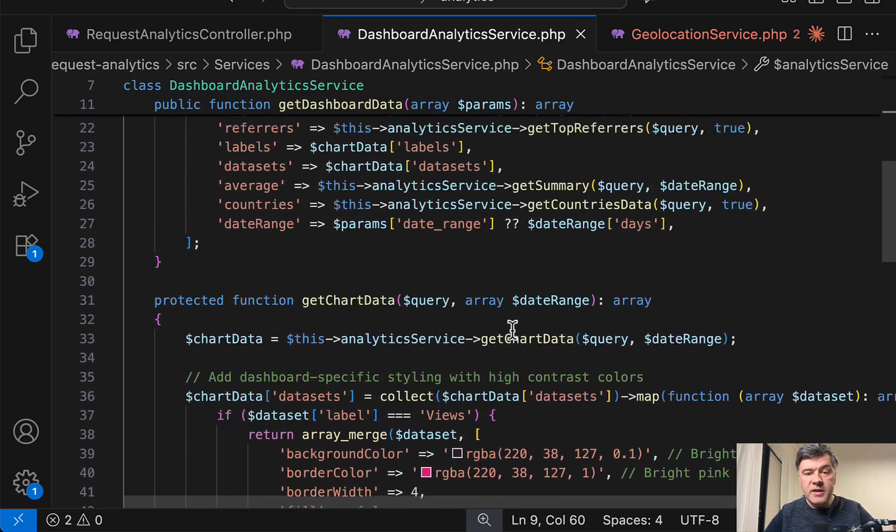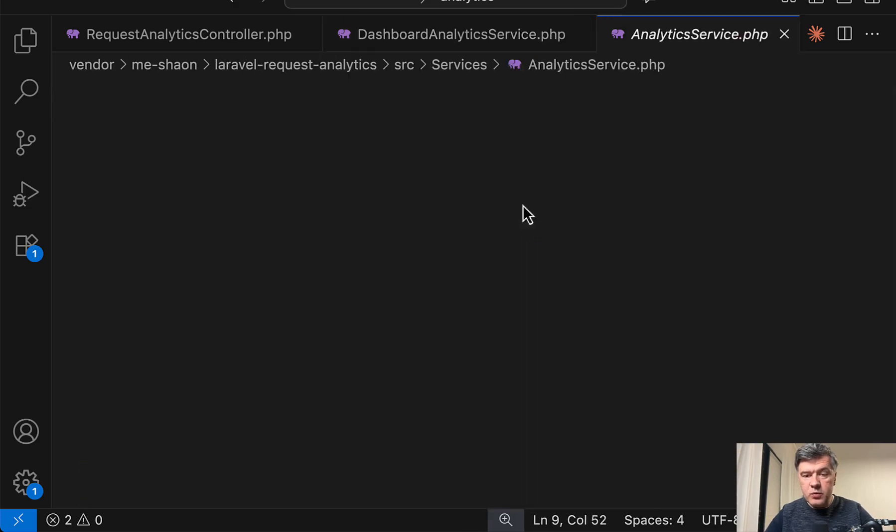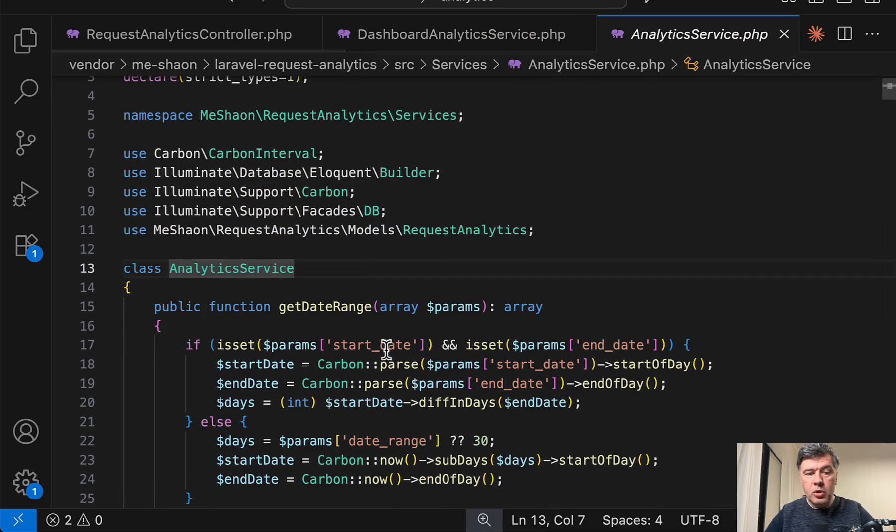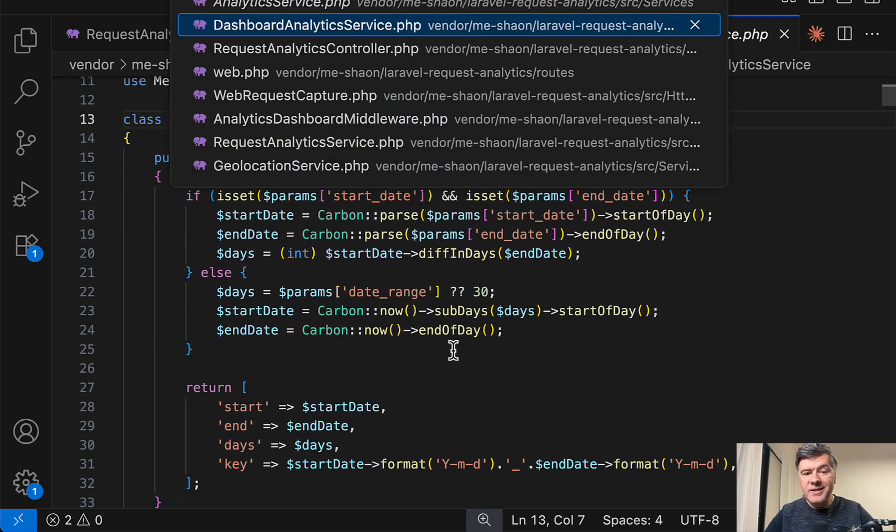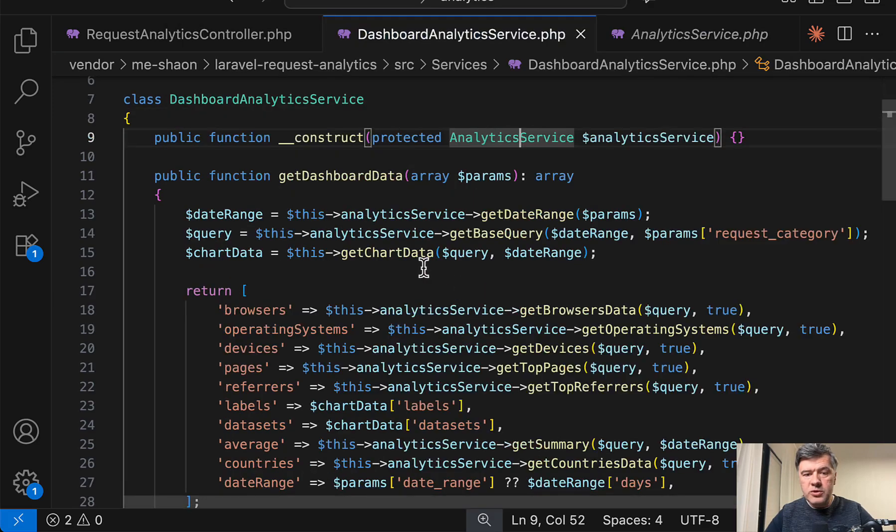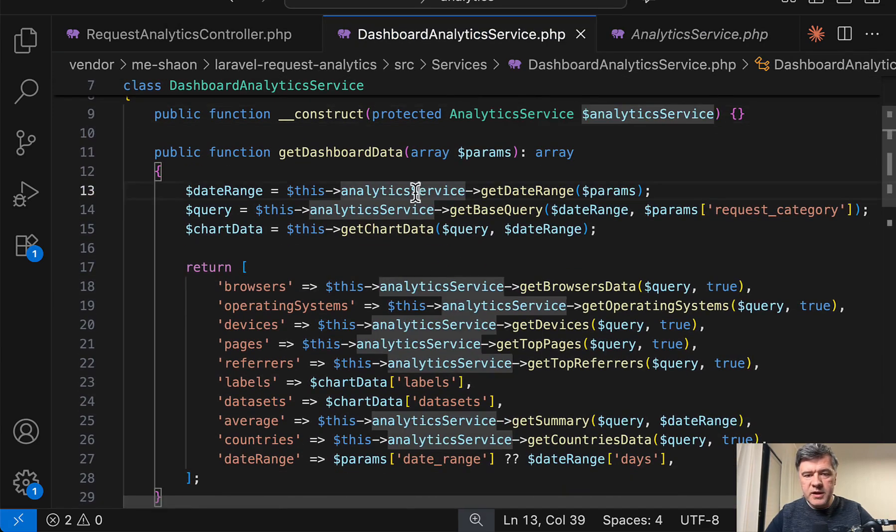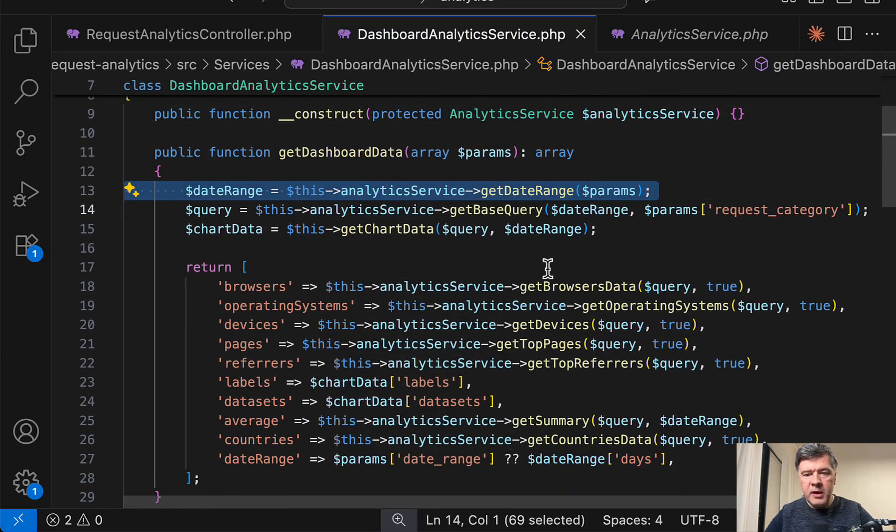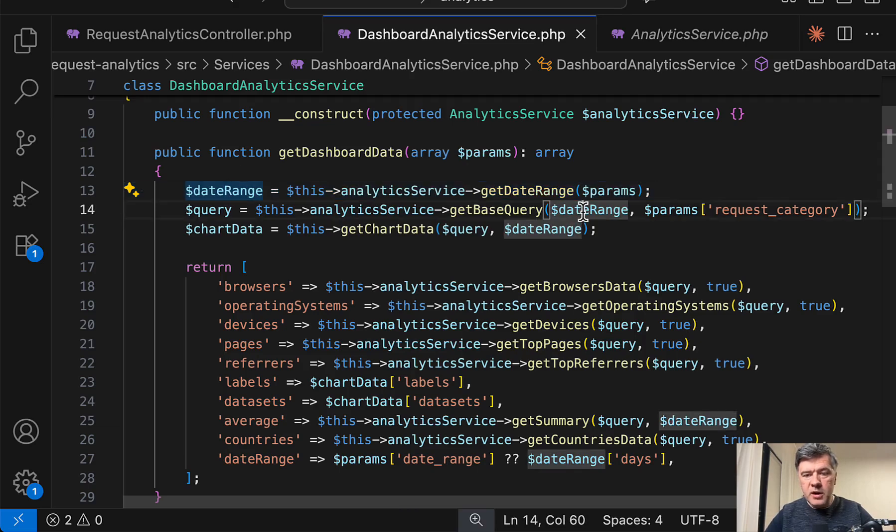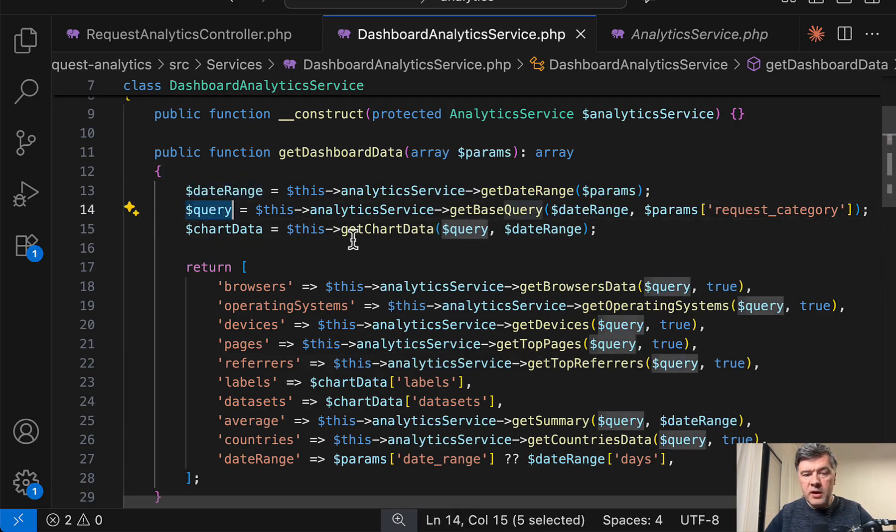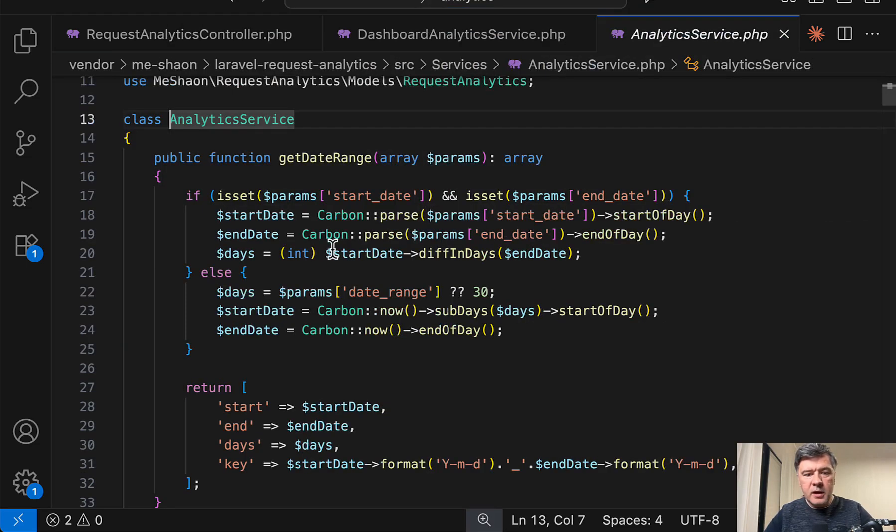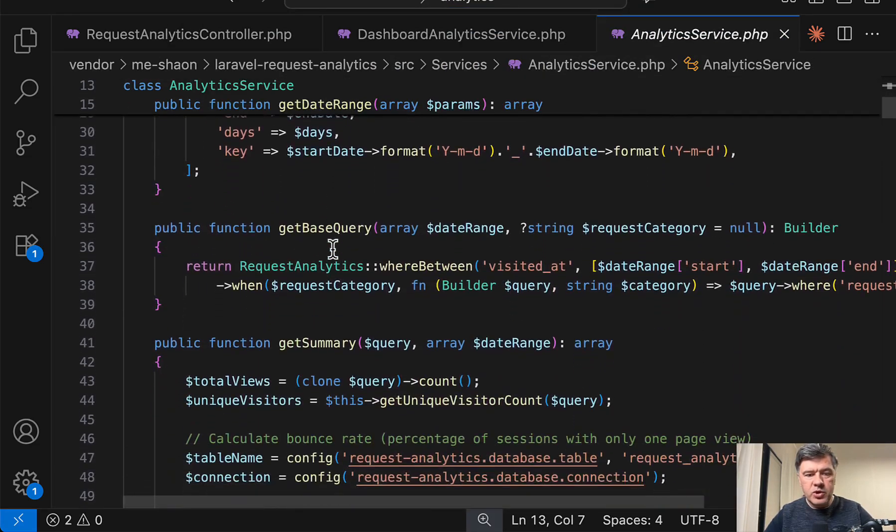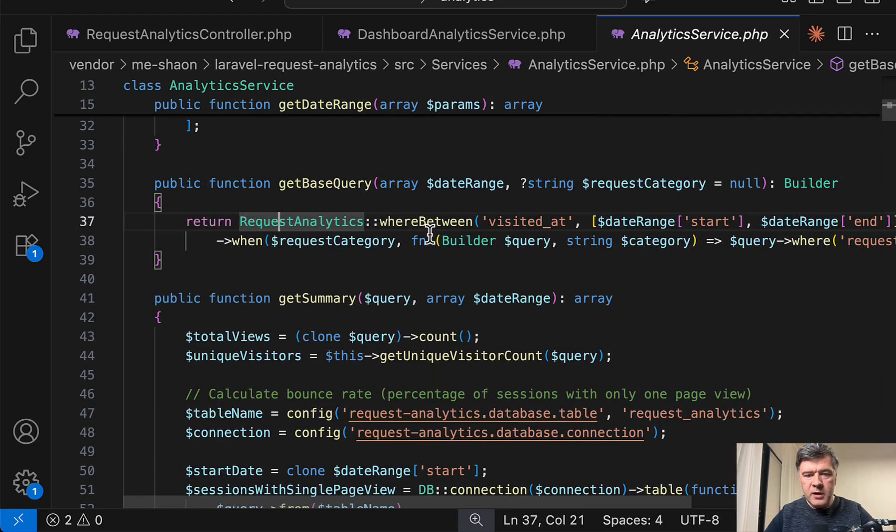And now let's dive deeper and see what's inside of that analytics service, which is much more detailed. So in here we have public function get date range, which is called in the dashboard analytics service as the main first function. And then that date range is reused in other functions. And also similarly, query is kind of the base function, get base query from that analytics service, which should be on top here. And we'll talk about that in a minute.